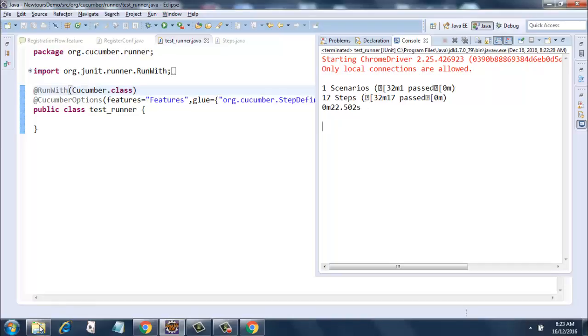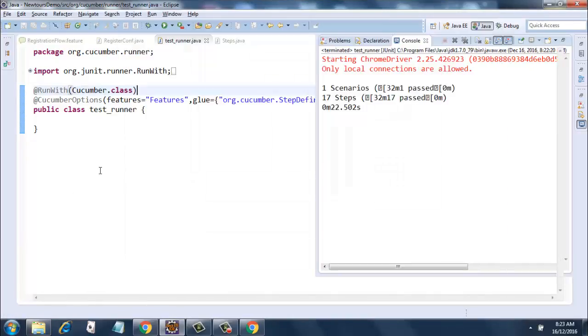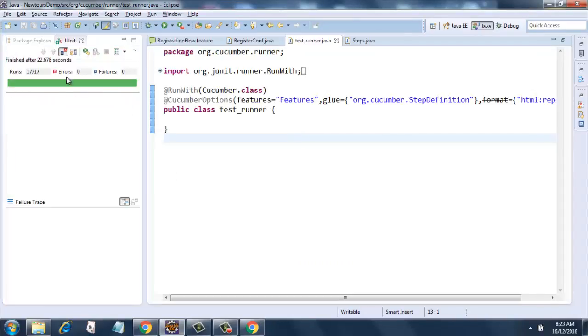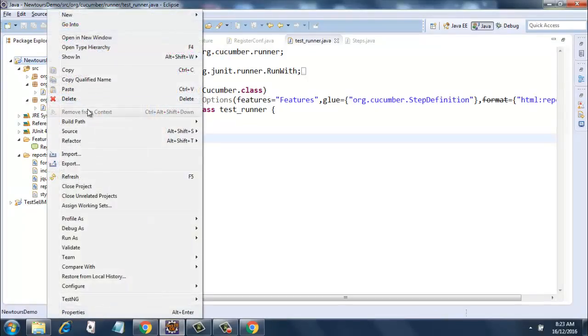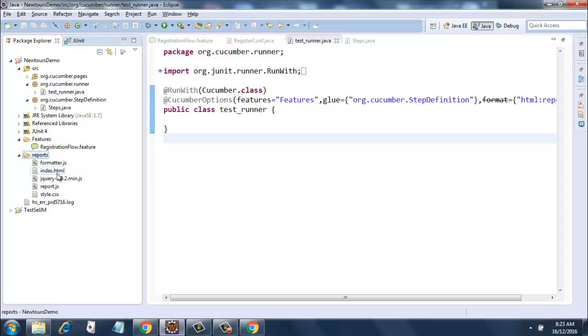Let's go ahead and look into our folder. So I will show you the folder where the reports got generated. Just right click on the project and do a refresh. Once you do a refresh you will see a reports folder over here and it will have an index dot html.